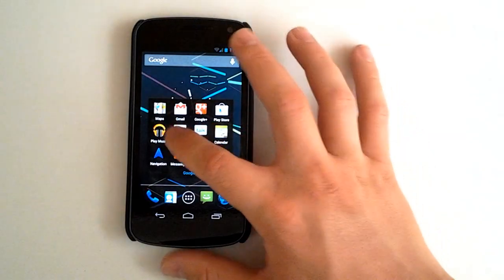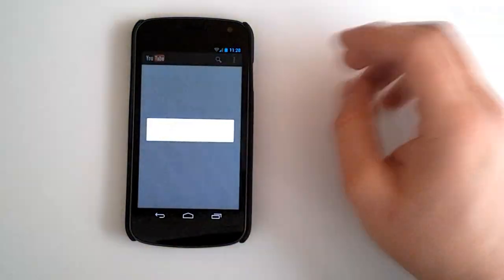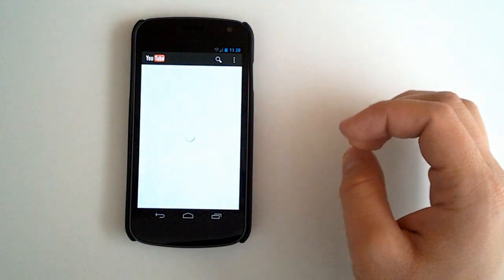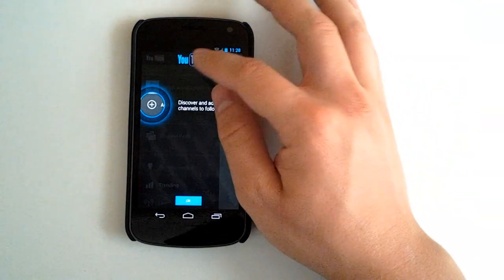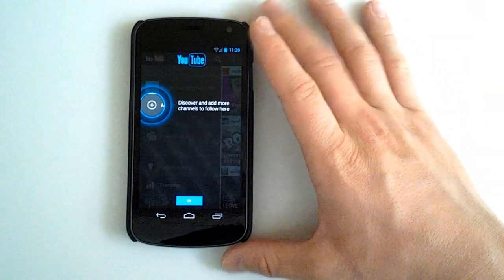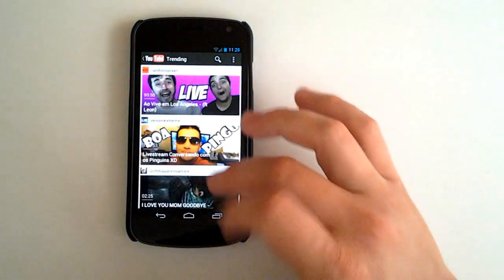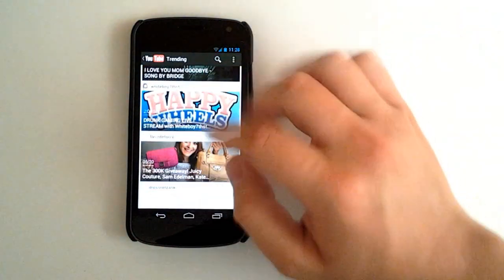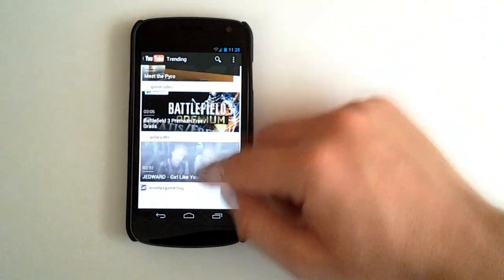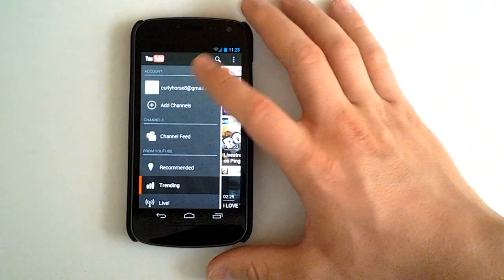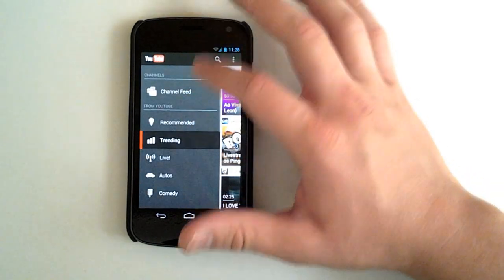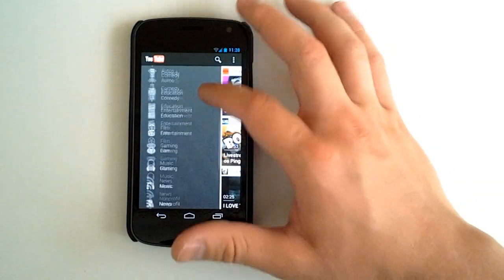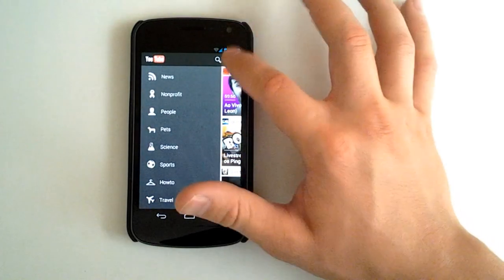We'll try out the new layout of YouTube for the Android jelly bean here. We've got our brand new logo. Discover and add more channels to follow here. This is almost like the Google Play layout. The mobile Google Play app. We have our channel here. Channel feed from YouTube. We have recommended, trending live, autos, comedy. All of our cool stuff.